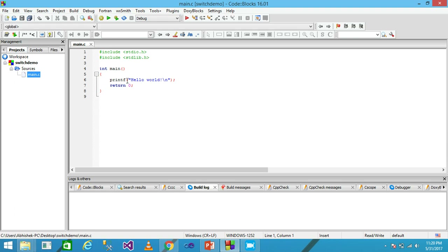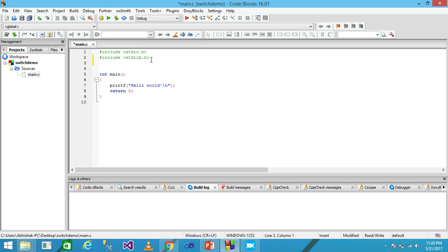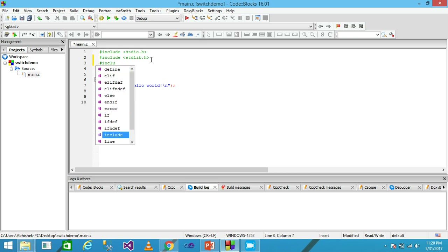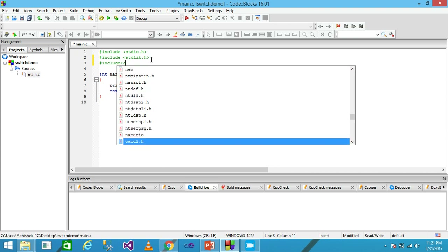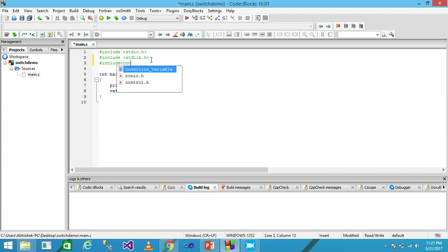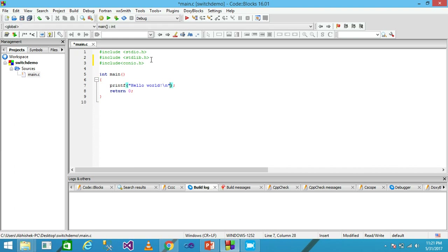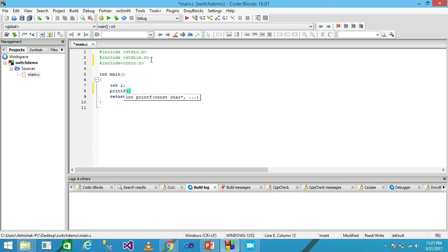Code::Blocks automatically generates all the boilerplate code for you. I am including a header file, then deleting the auto-generated statement and writing int main. Then I use printf with a newline to display the message: 'Enter the number'.